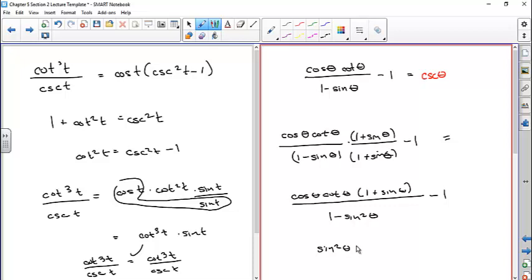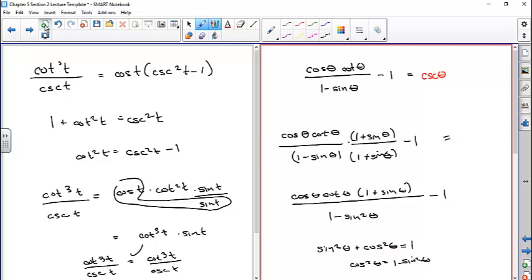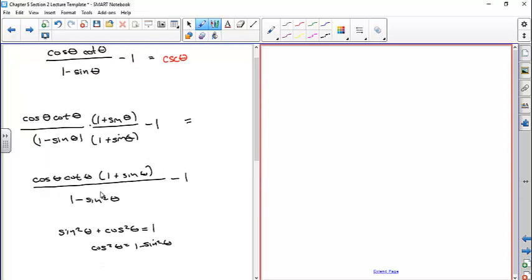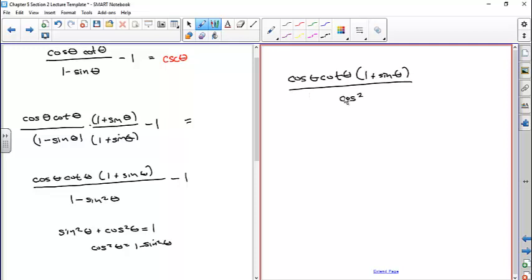The Pythagorean identity for cosine and sine says sin²θ + cos²θ = 1, or if I subtract sine squared from both sides, cos²θ = 1 - sin²θ. So that allows me to replace the denominator: (1 - sin²θ) becomes cos²θ. The numerator I haven't done anything with yet, but the denominator becomes cosine squared theta.